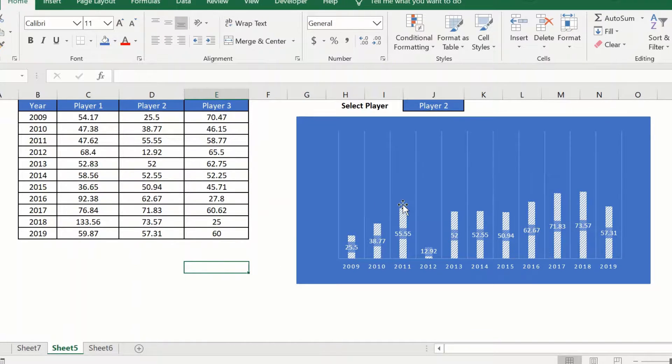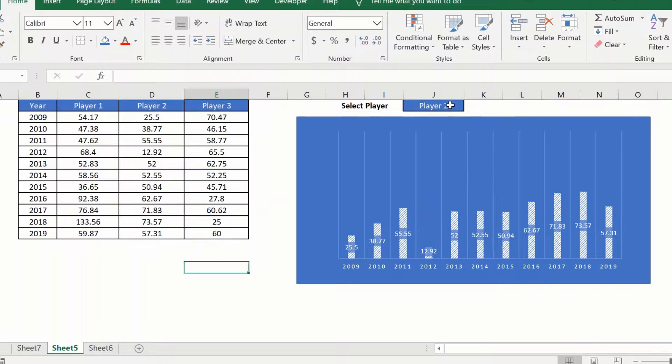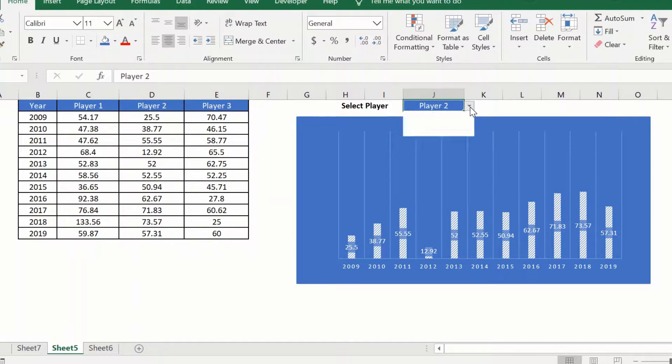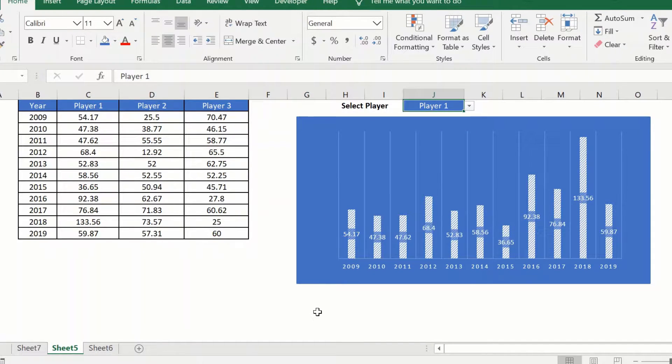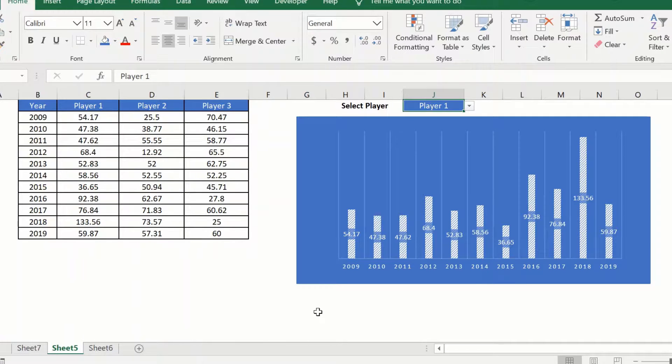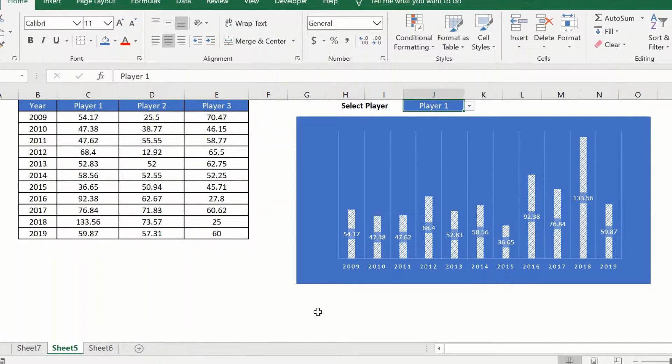Hi everyone and welcome to this Excel tips video on how to use a drop-down to switch between charts. This is the first video in our Excel charts video series, so do stay tuned for some more Excel chart videos.